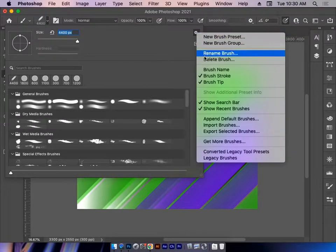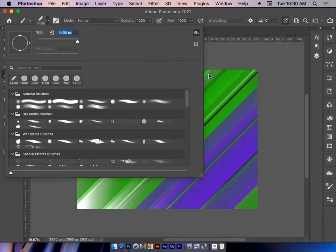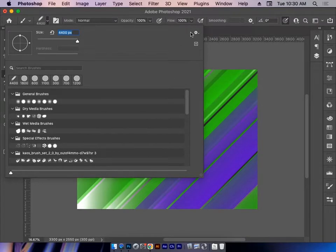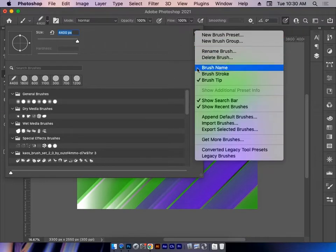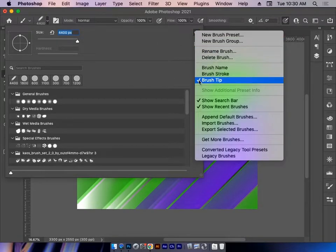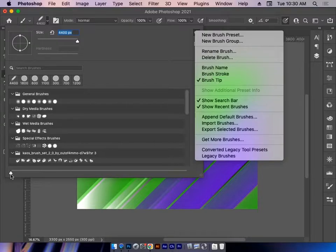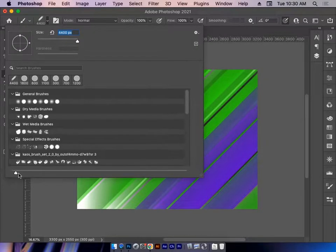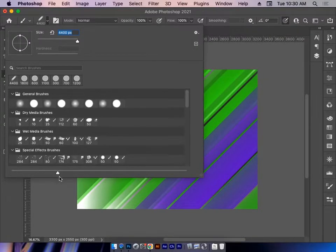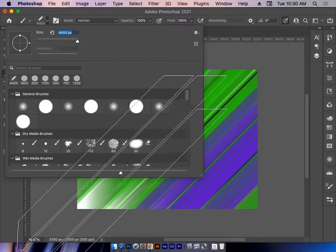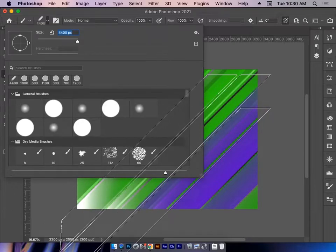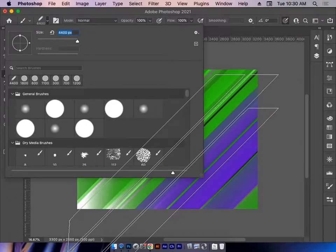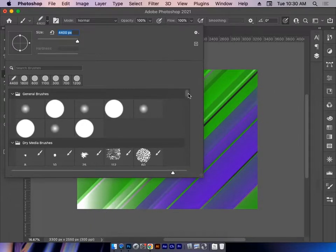I'm going to go up to my Settings here. I don't care about the brush name or the brush stroke. I only care about the brush tip, so that's what I'm looking at here. Now, at the very bottom of the brushes panel, I can zoom in so I can see all my brushes even better.